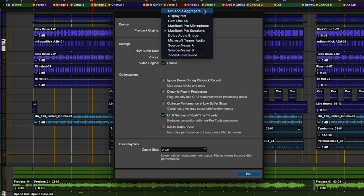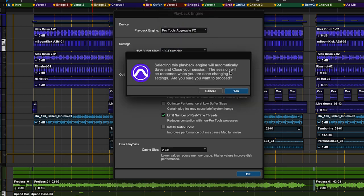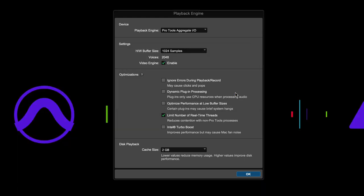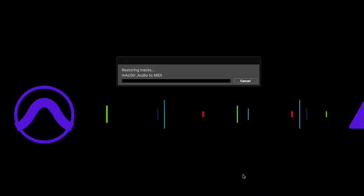When you change the playback engine, the current session will need to be closed and reopened. And depending on the playback engine, you may also be prompted to restart Pro Tools.